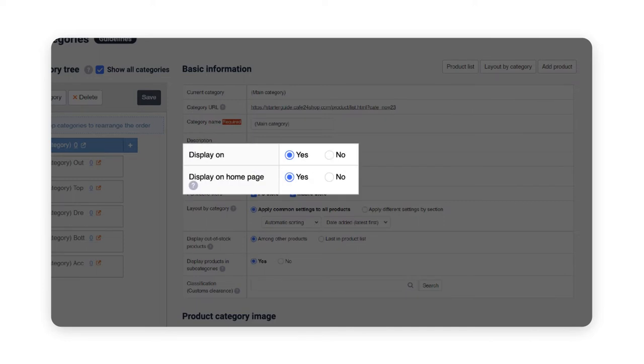There are also display on and display on home page. Display on is where you can choose whether or not to expose that specific category. And display on home page is where you can choose whether or not to expose that category on the main page of your store.